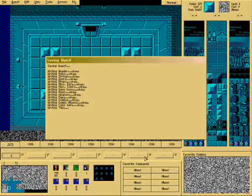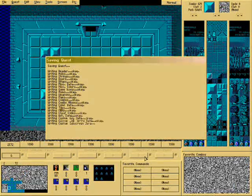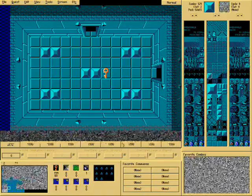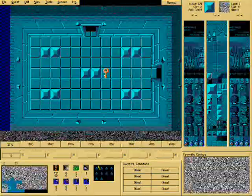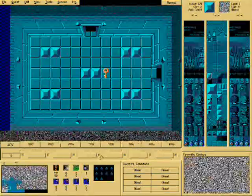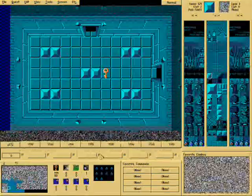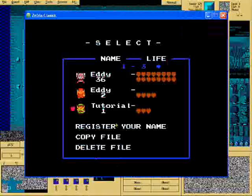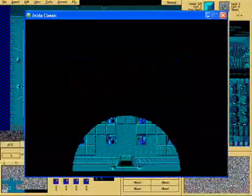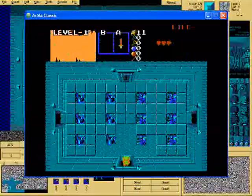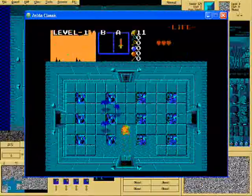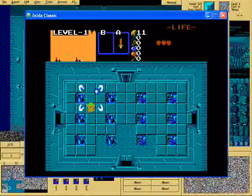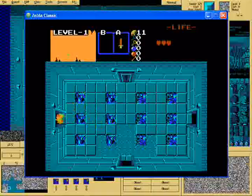So, now when that rule is checked, that means that when you kill all the enemies on the screen, it will open, it will bring out the key. So, do this. So, now let's go back and test.